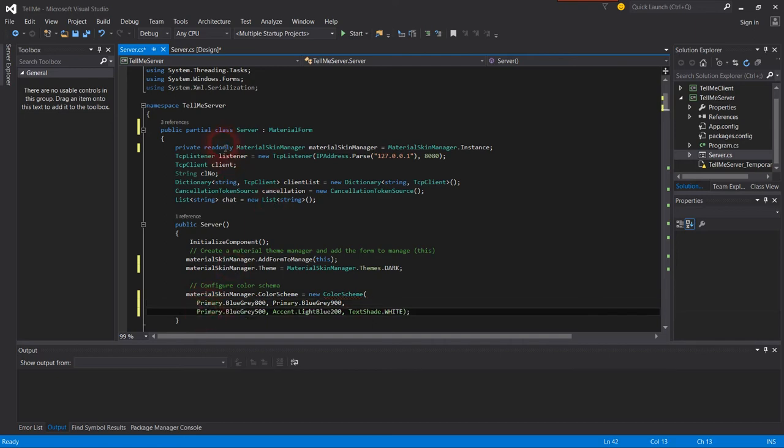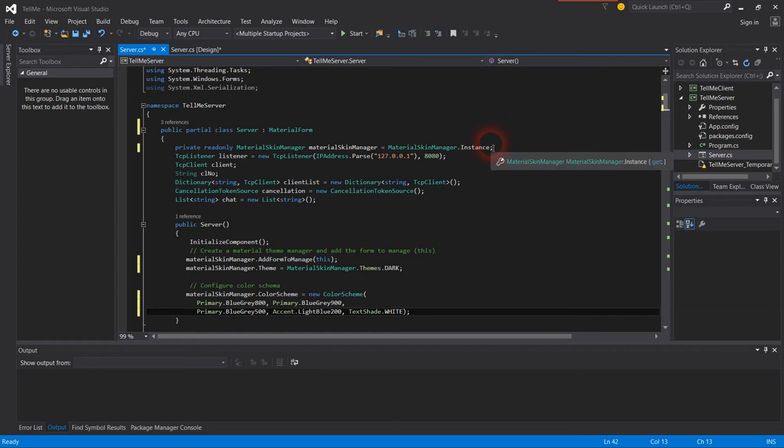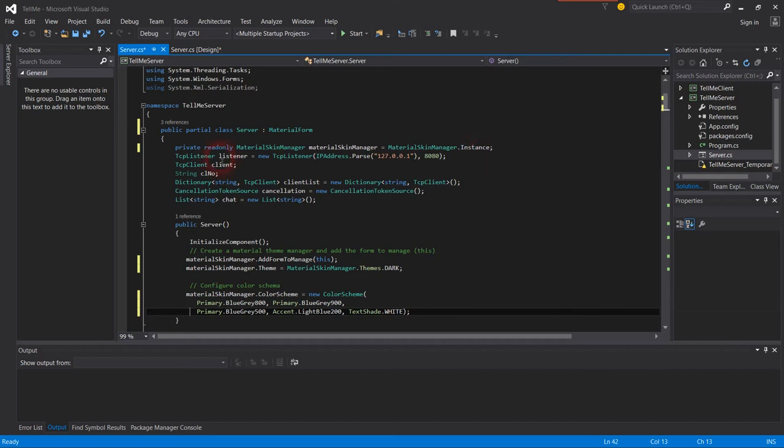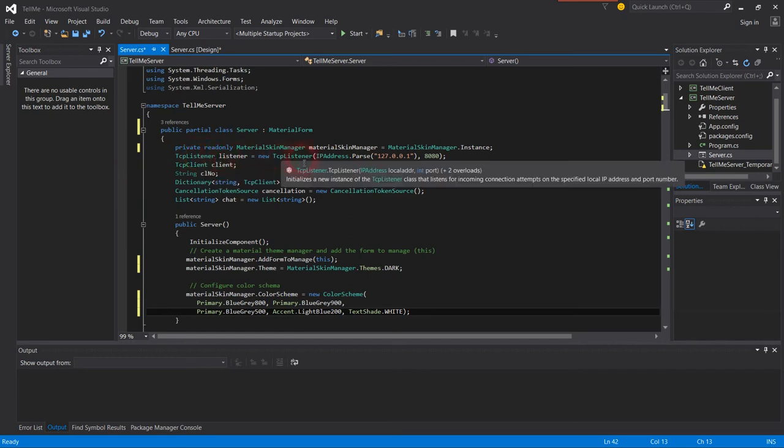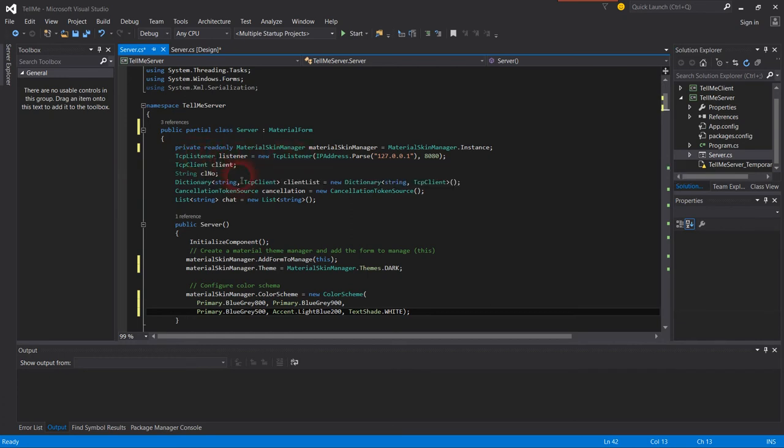Public readonly Material Design. I will not explain everything. You can Google Material Design and Material Skin in Windows Form for Visual Basic. This is the TCP listener equals new TCP listener IP address and the port number.